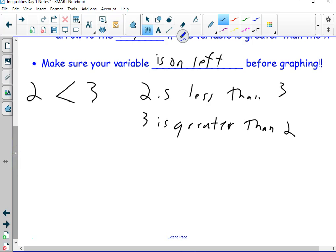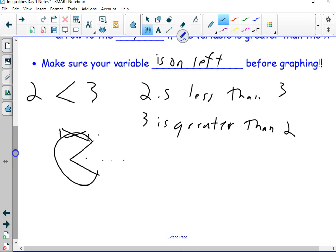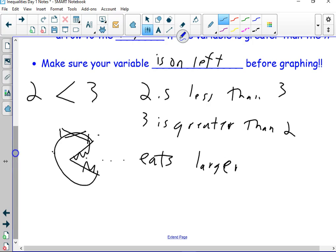There are a lot of different ways to remember the symbols — Pac-Man, the shark, the alligator, whatever. It eats the bigger number. I know it's a childish way of doing it, but it's a way to remember it. It eats the larger number. So when you're reading it and trying to remember which way it goes, the mouth eats the bigger number. Pac-Man eats the bigger number.